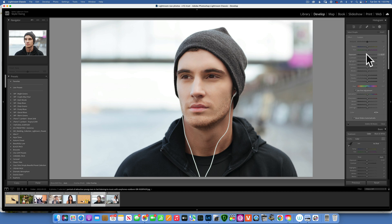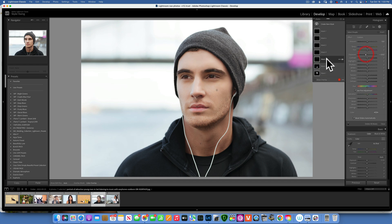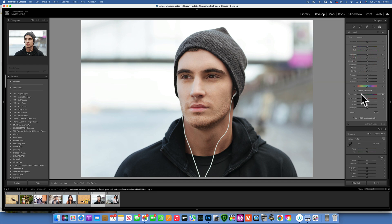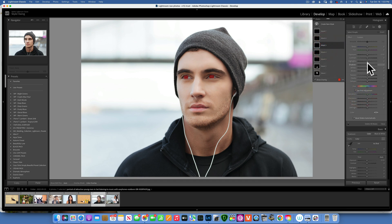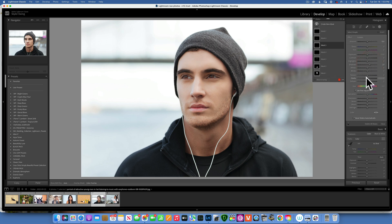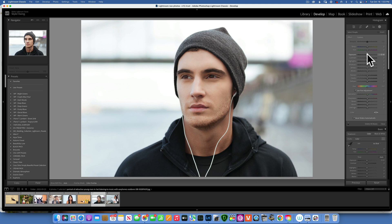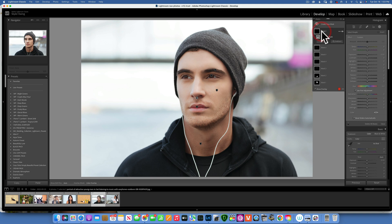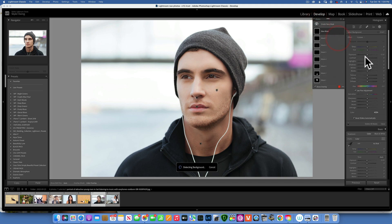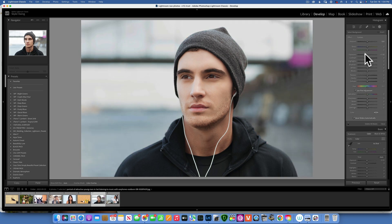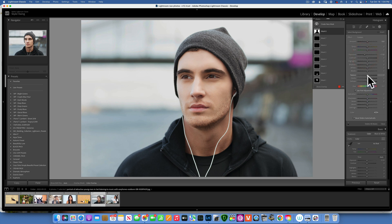For the eyebrows, I'll bring them down to create more depth. For the whites of the eye, I'll desaturate. For the iris, I'll bring up the shadows for more detail and add clarity and saturation. For the lips, I'll darken slightly — no saturation increase because we don't want to make him look like he has lipstick on. His mouth is closed so the teeth aren't visible. Then for the background, I'll darken it and take down the texture and clarity to blur it slightly.